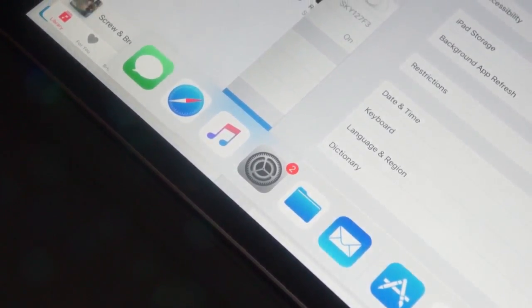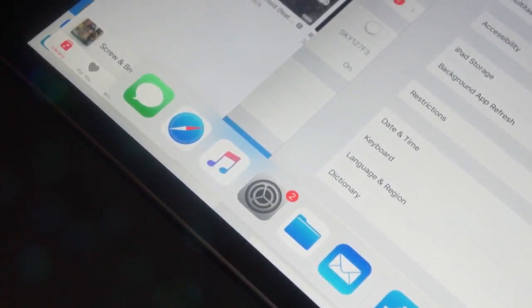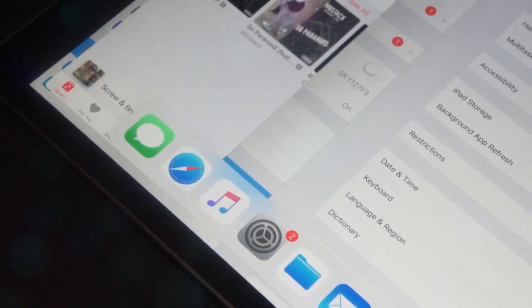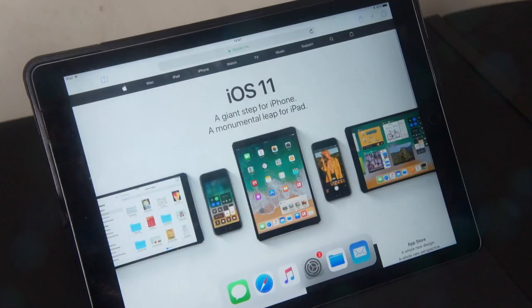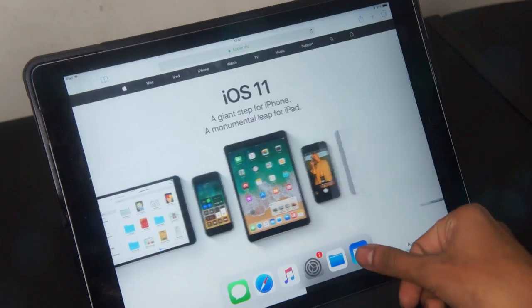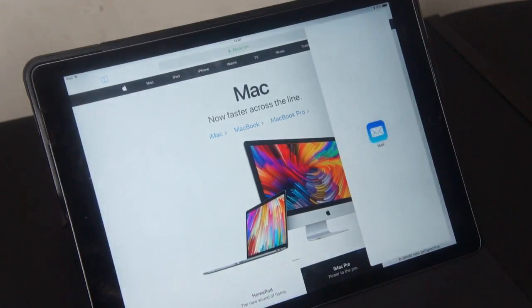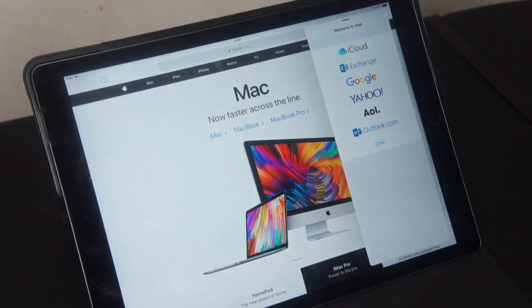So you can use the dock in applications to multitask and activate split screen. I found this really useful as I was able to get more done using my iPad. You can put any application into your dock.